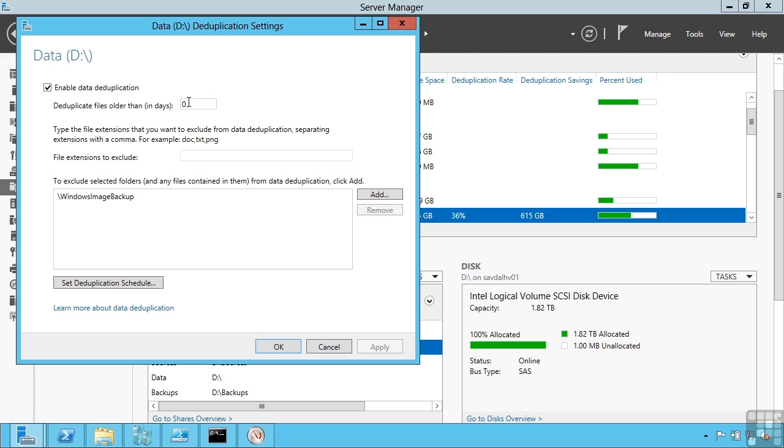For example, I could say only deduplicate data that's over a certain number of days old. For example, don't dedupe any data that's within the last week. I can block certain types of files. I can exclude certain folders.